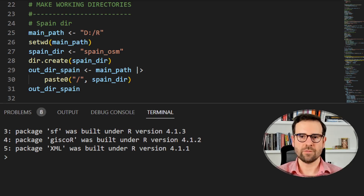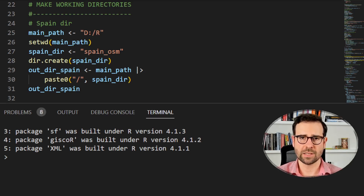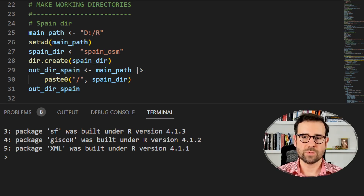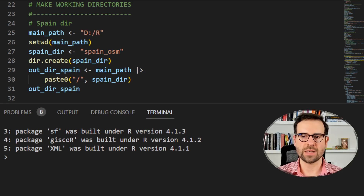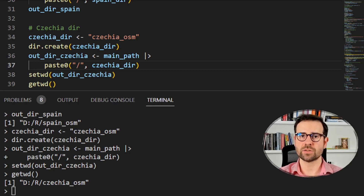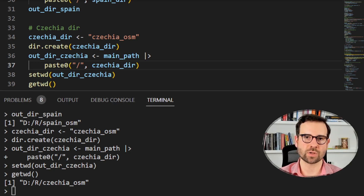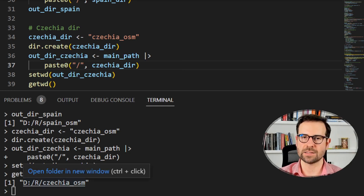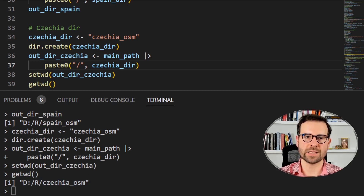Since we will be creating maps of Czechia railways and Spanish railways, we're going to create two directories, one for each. First we define our main path and set the working directory to it. Then we create a spain_osm directory where we will put the Spanish railway files. We create this directory in the main pathway and define its full path. We also create a czechia_osm directory with the same process, and set that as our current new directory since that's our first download method.